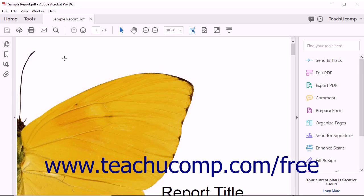In Acrobat you can use the PDF Optimizer to control the file size and quality of a PDF. This is especially helpful if you are creating image-intensive PDFs. Sometimes you will want a smaller file size, for example, if you want to produce a PDF intended for mobile devices.